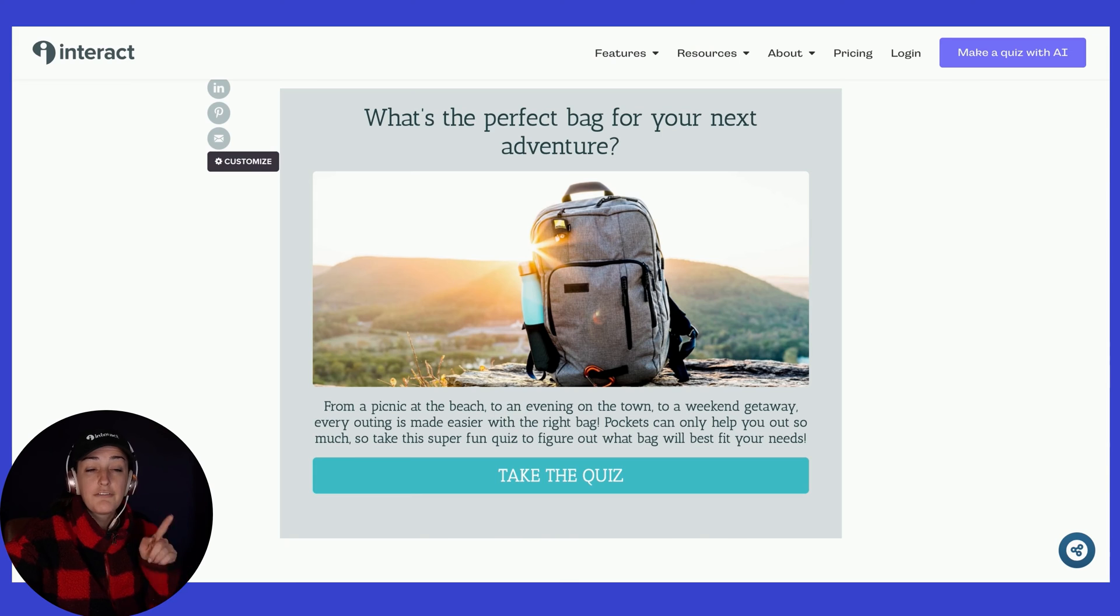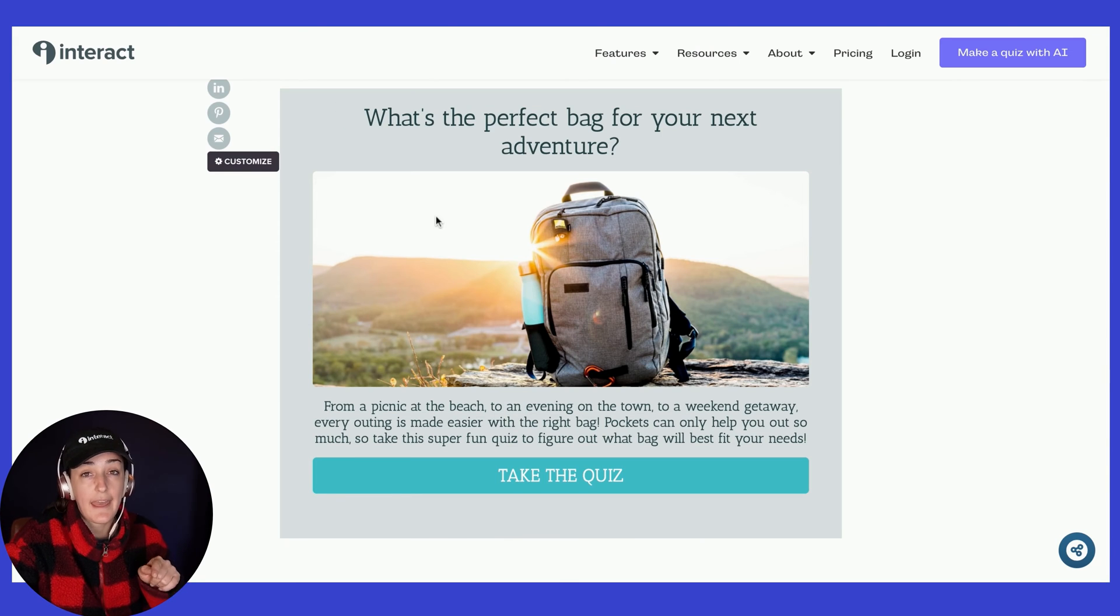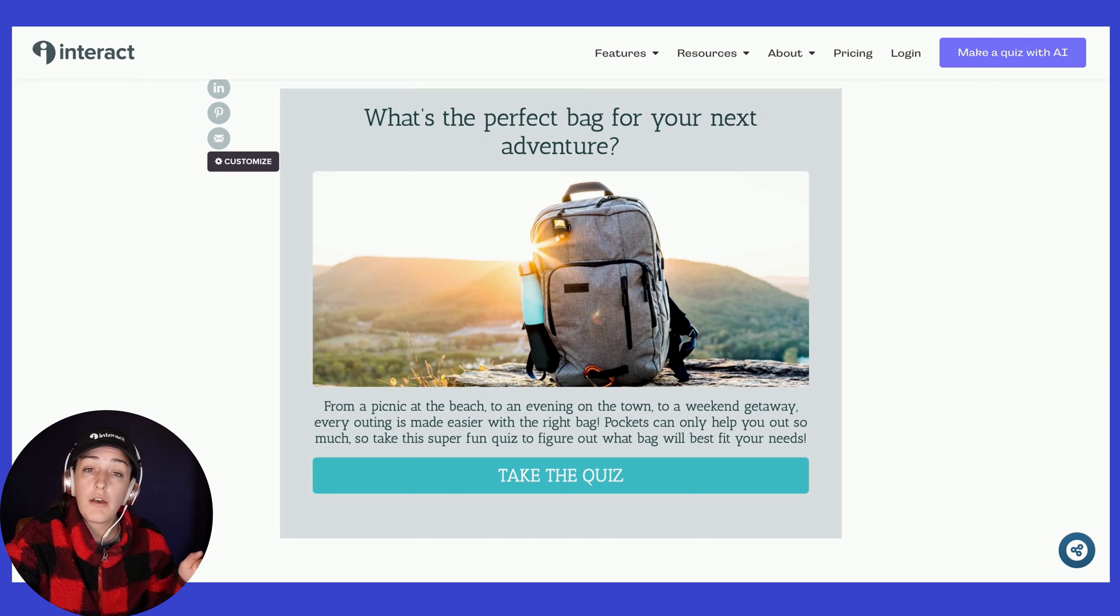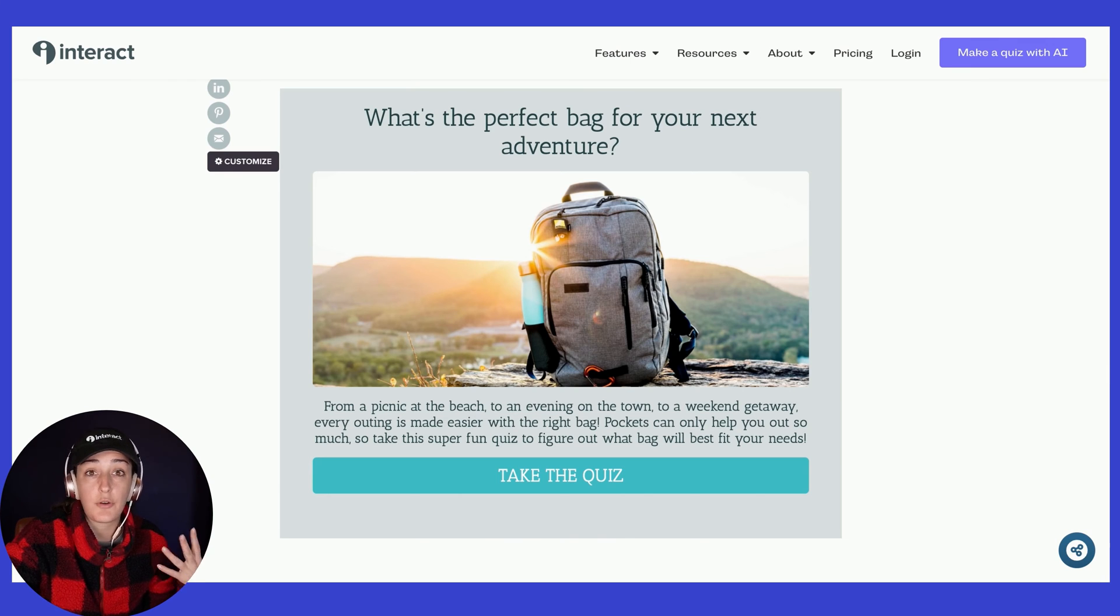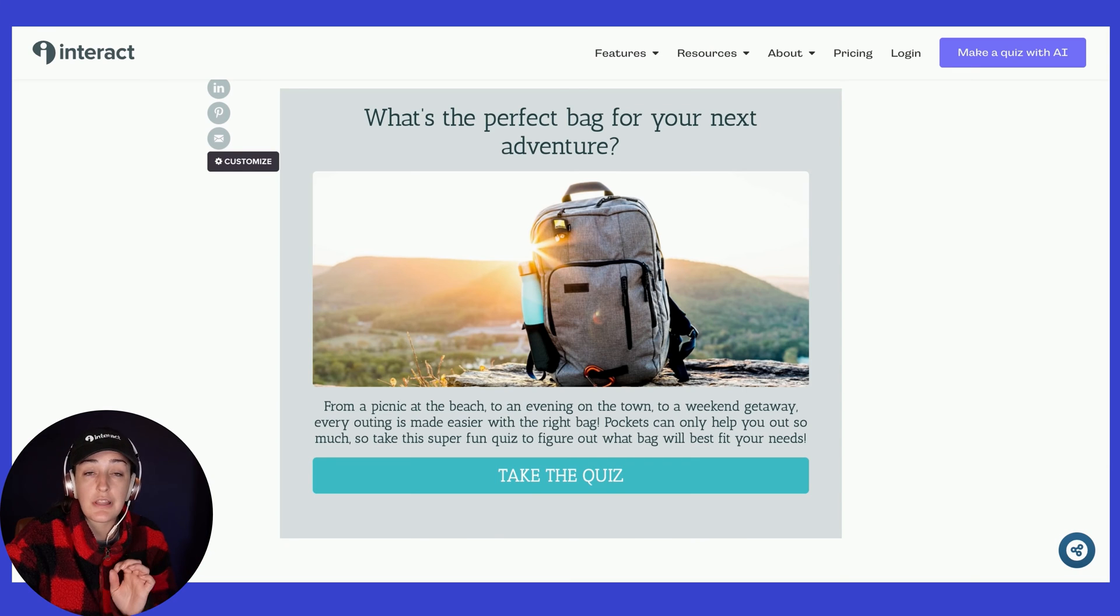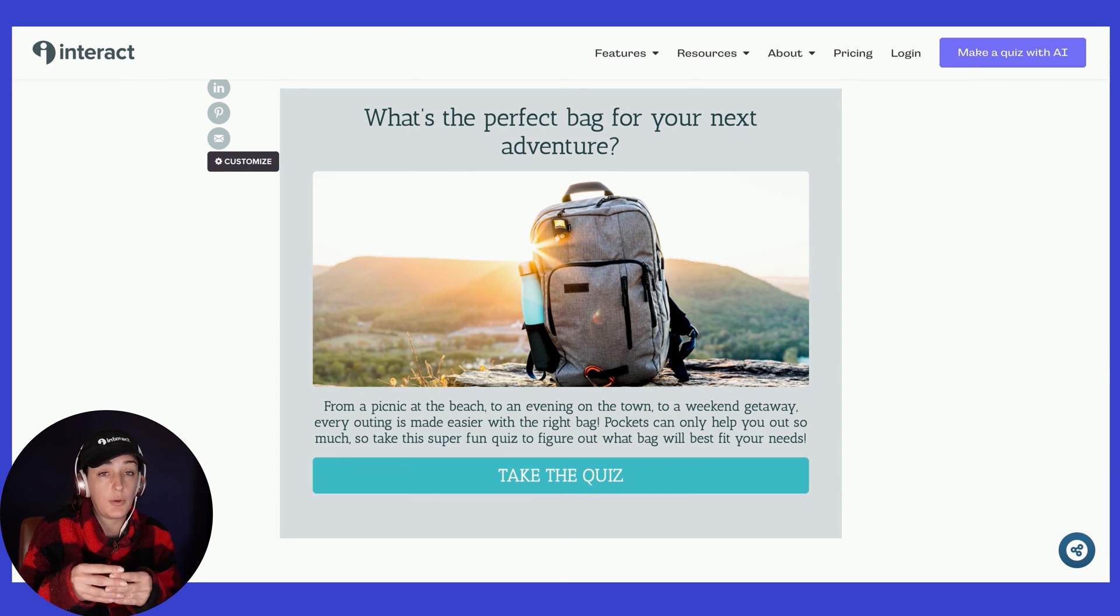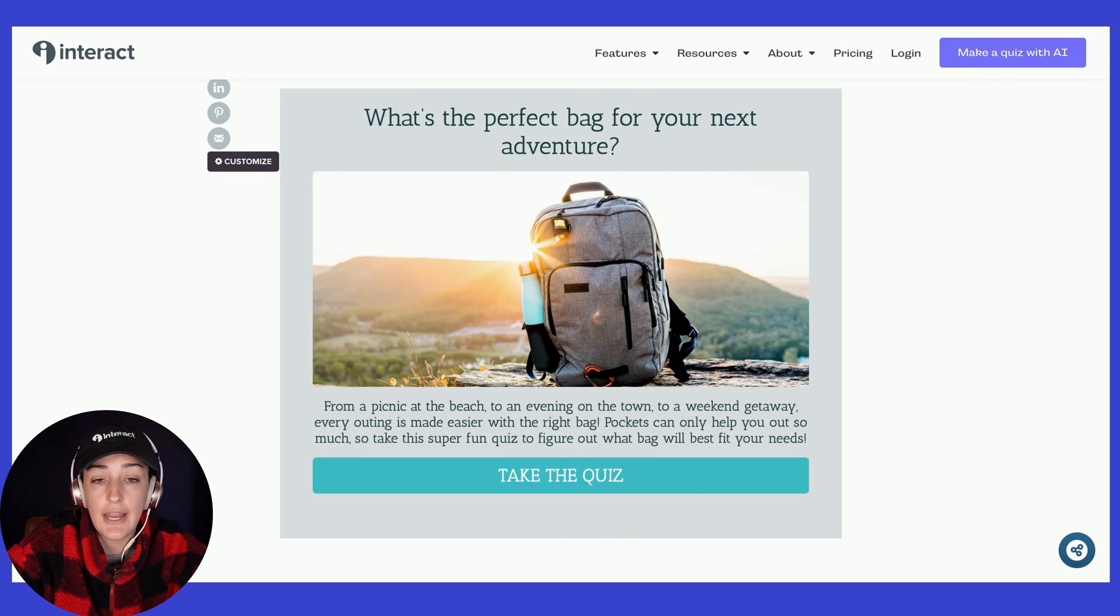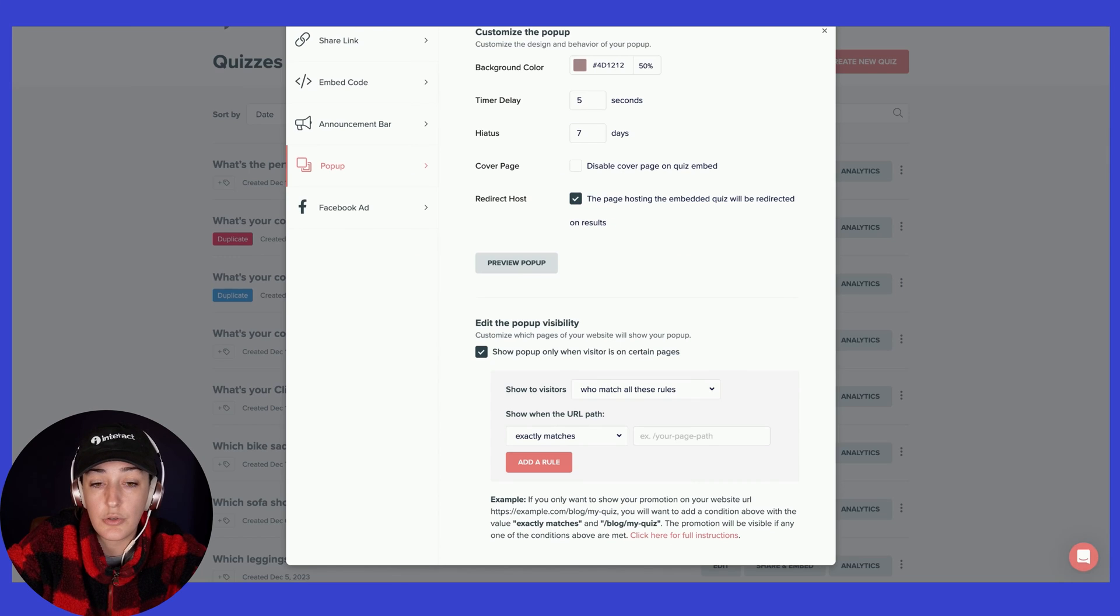Now, following these steps will activate that pop-up or if you did the announcement bar, the announcement bar on all of the blog posts that you have or the sites that you have on WordPress. If you are wanting to limit or only put the quiz on certain posts or pages, then head back to your Interact account.